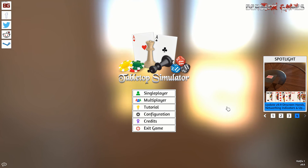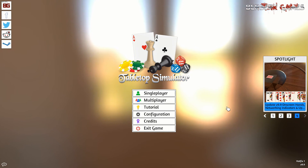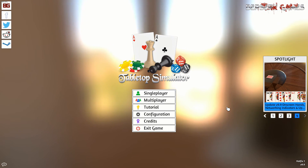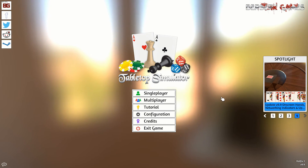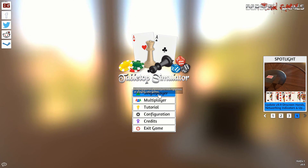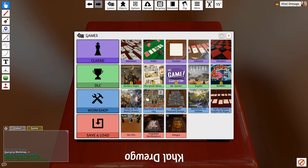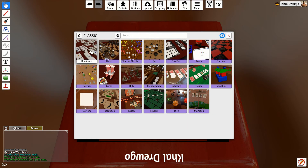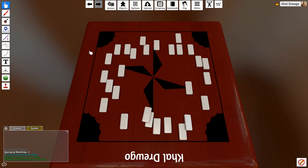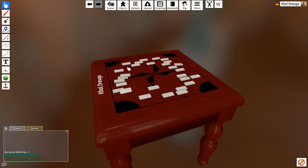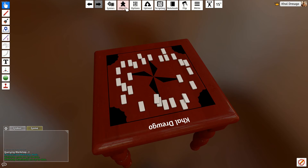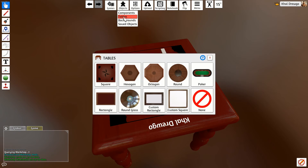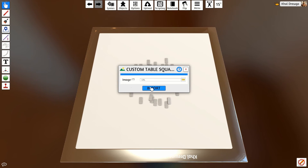Moving on towards that, the first thing we have to do is set up our table. This episode will be a quick one about how to set up a table. We're going to go to single player, go to classic, and just do dominoes. So here we are — we don't want this table. What we want is to go to Tables, then go to Custom Square.